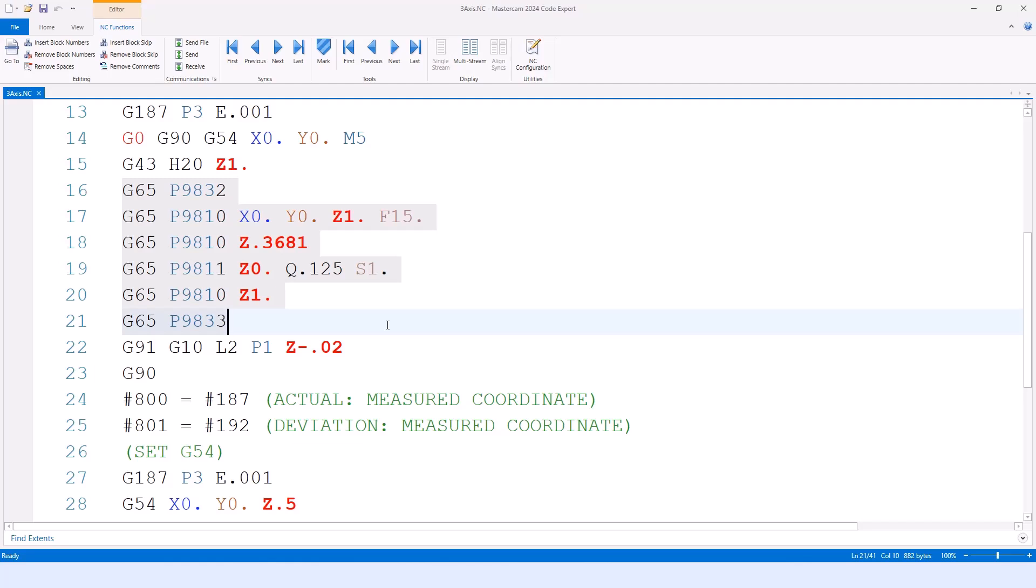When the probe is moving around the machine envelope, if it hits something or contacts the stylus, it stops. 9811 in this case is a point one axis coming down to the approach of Z0, setting S1, which is G54.